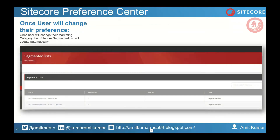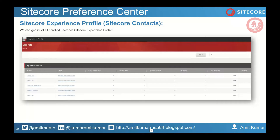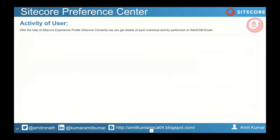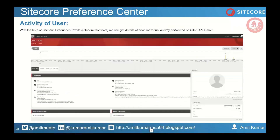Once the user will change their preferences, they will be automatically added to a particular segmentation list once they perform any action on the preference center screen — which you can access from a direct email. You will see that the user will automatically change. Suppose I have a newsletter list and a product update list — if the user is enrolled in both, the user entry will go into both lists. And once you go to the experience profile there also, because if you are subscribing via a registration form, you need to create a Sitecore contact and identify that contact.